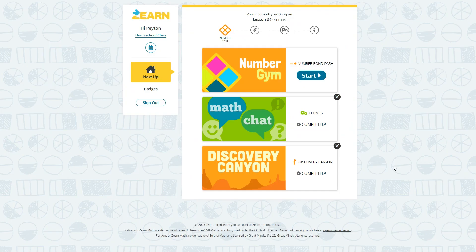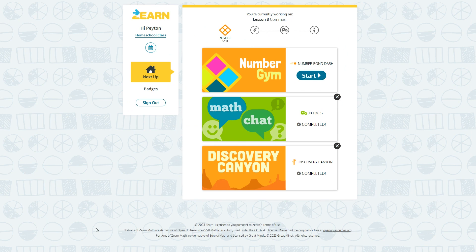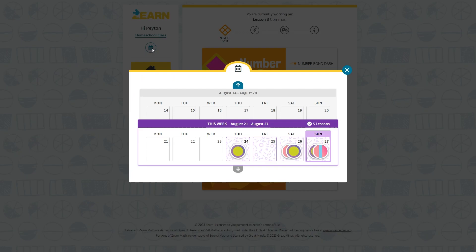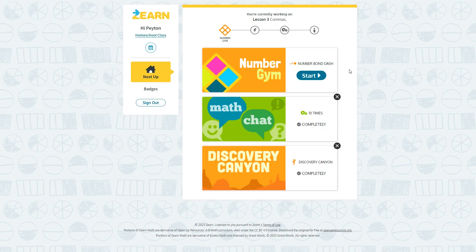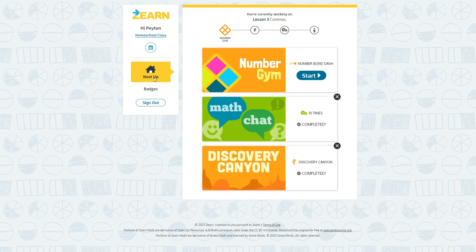So this is what your child will see when they log in to Zearn. It should be very simple and easy for them to follow. On the left is their name and class, a calendar which shows the lessons they completed each day, the main window which is next up, and badges that they've earned. Next up is really all they need to know. They will just be completing these lessons in the order they come up which makes it really simple. The completed lessons are shown here. You can click the X to remove them.